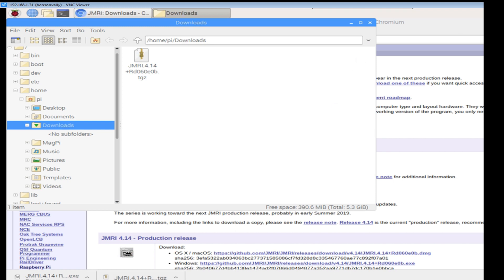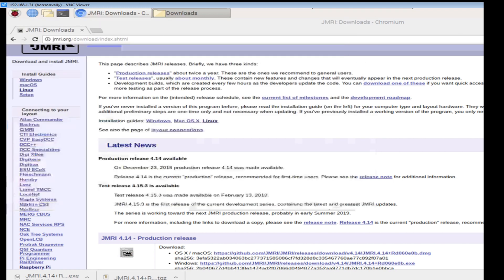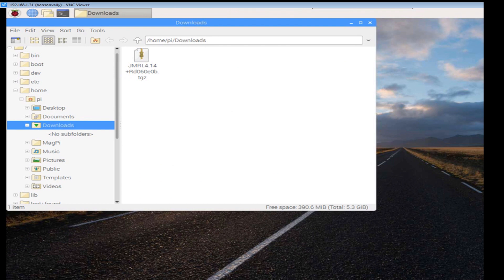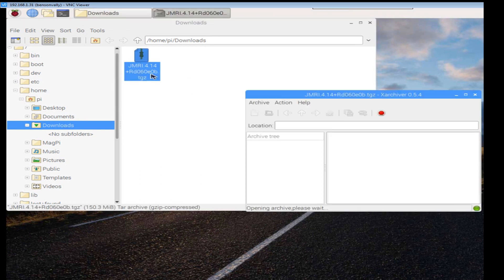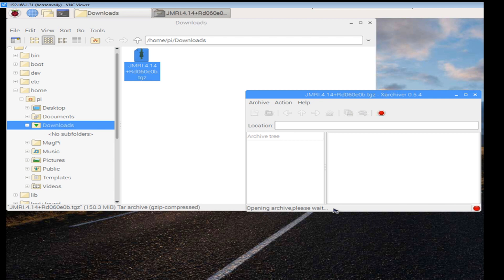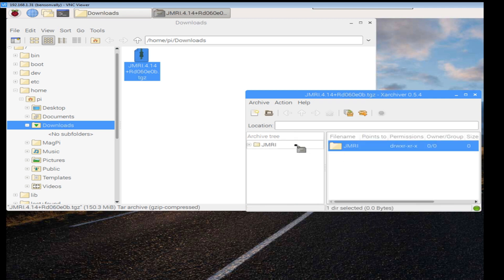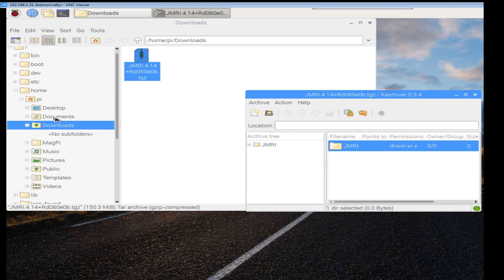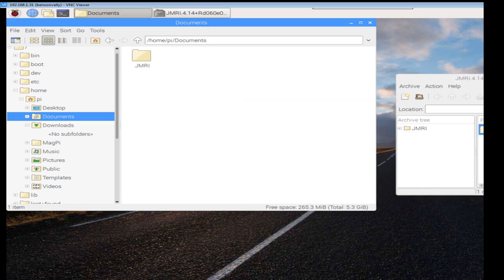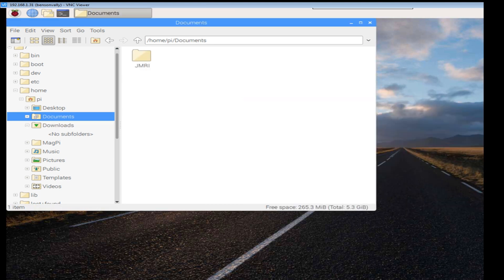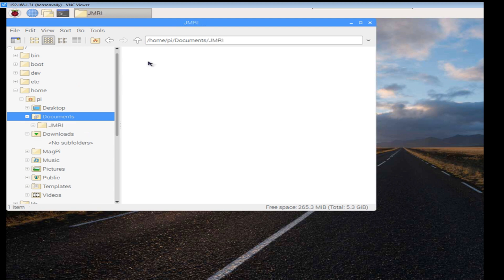And there's our JMRI. So double click on that to unzip it. And I'm going to drag this from here over to the documents tab. Right, so that's finished, it's gone green now. I'll close this down. Right, so double click the JMRI and then we go down to the panel pro.